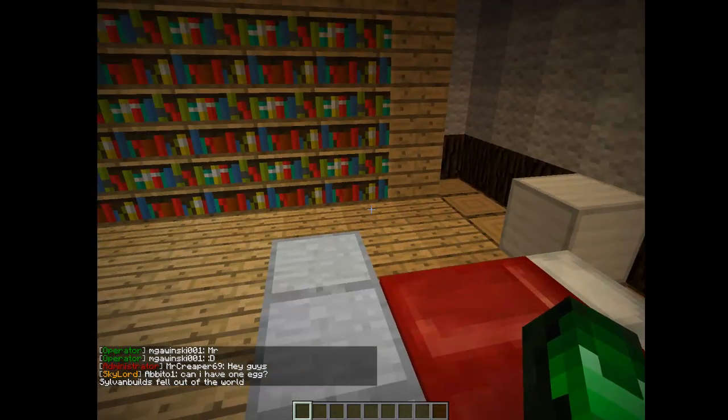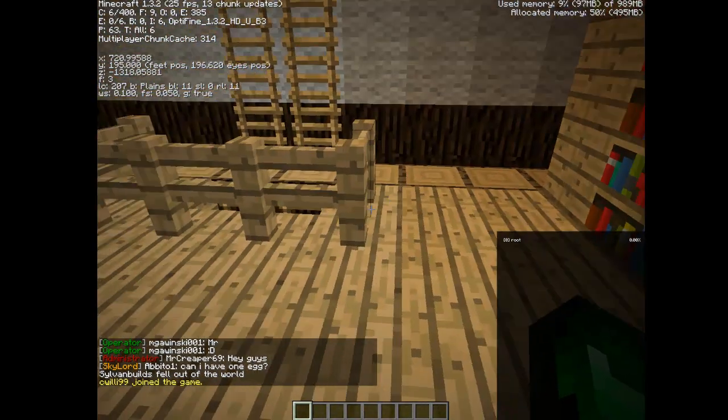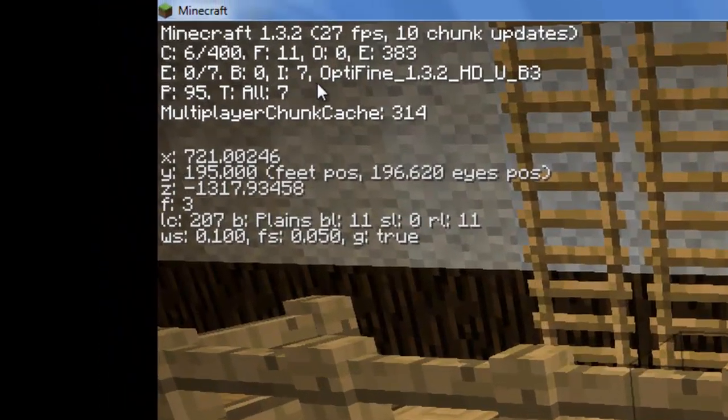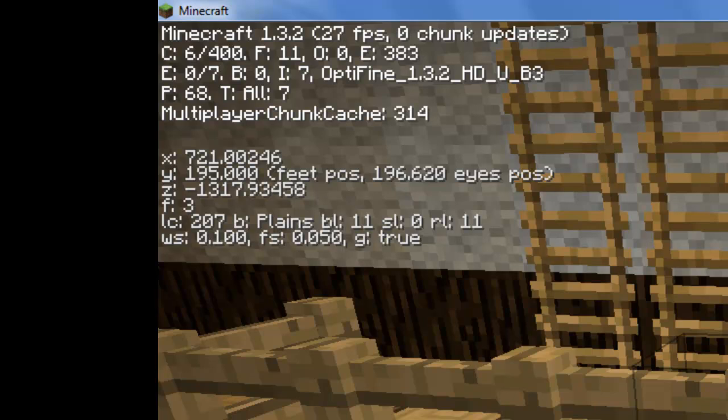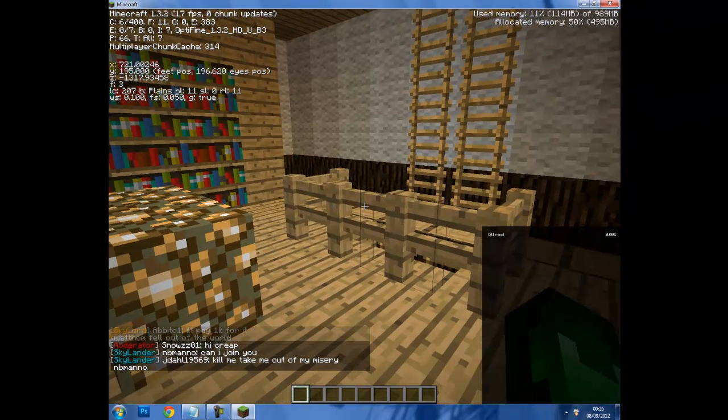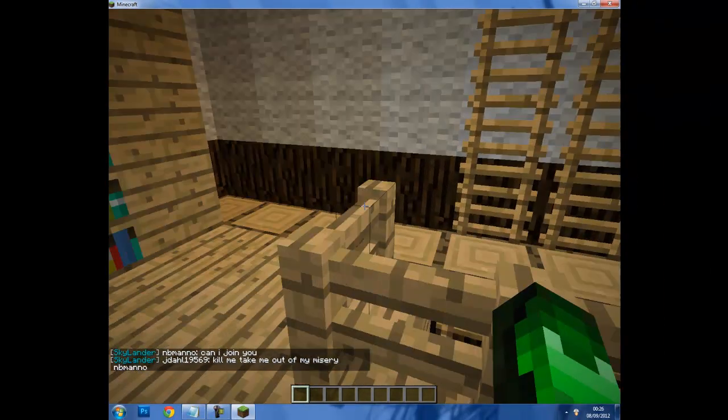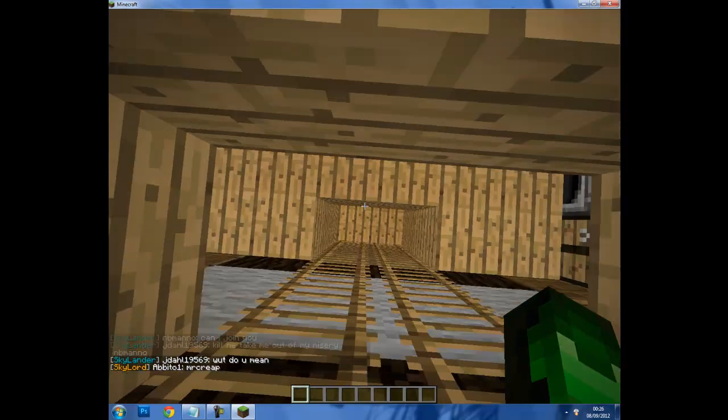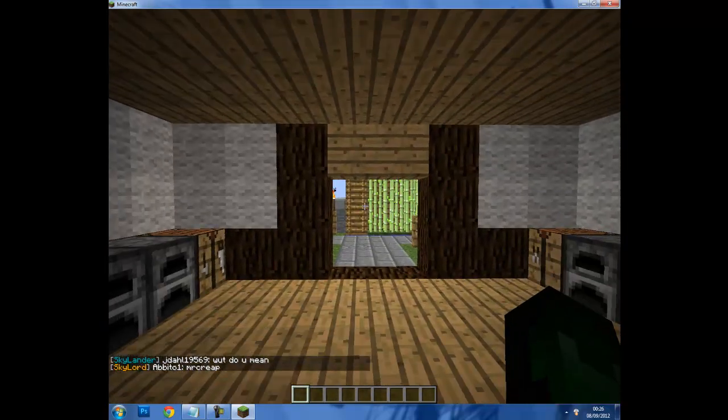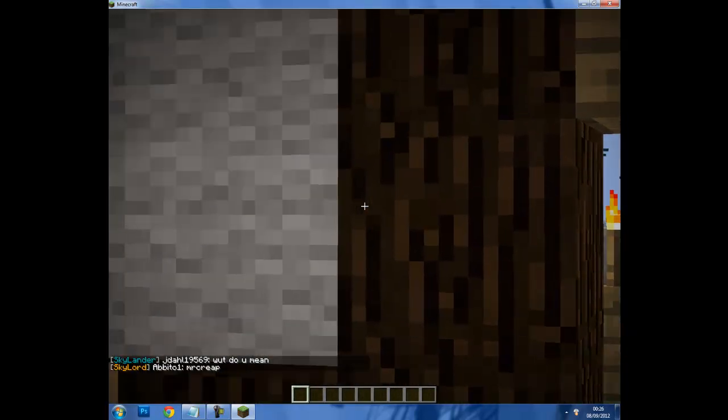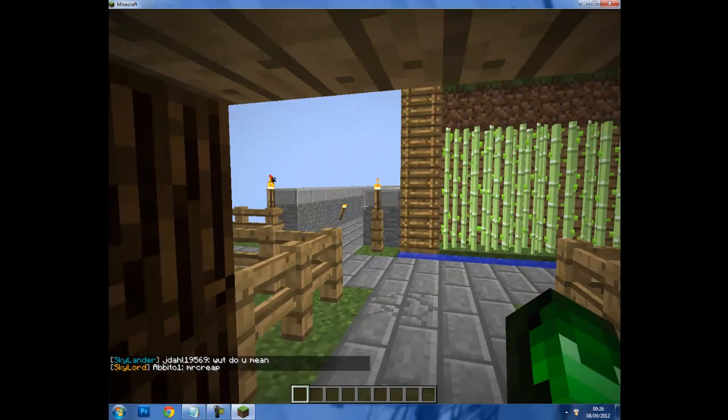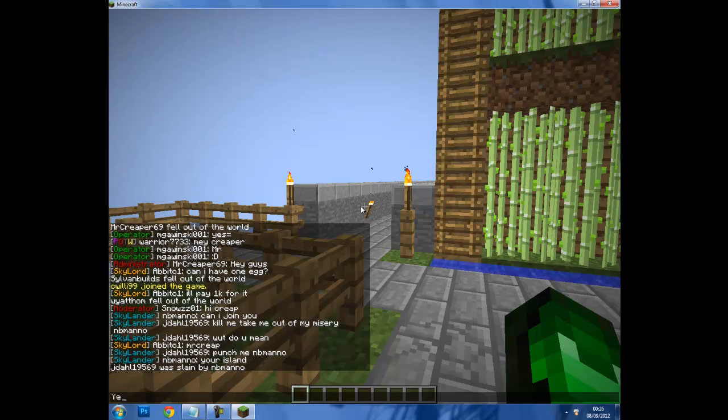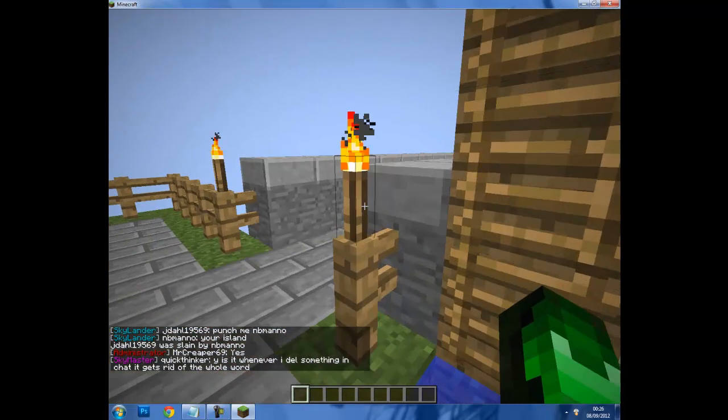To see that, just press F3. It will say up here Optifine_1.3.2_HD_U_B3. That means it's running. And to find out you've got the Ultra version, just in case, you need to press CTRL and it should zoom in. It should zoom in and put you in panning mode. If you don't know what panning mode is, it's F8. If you press F8 it just zooms around.